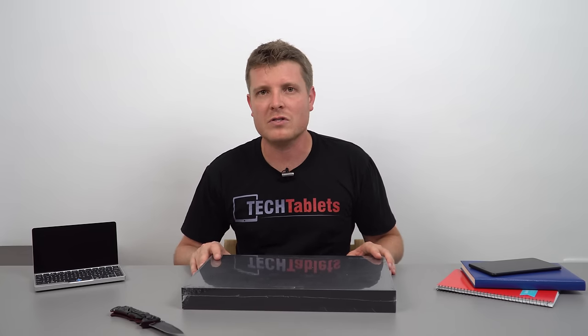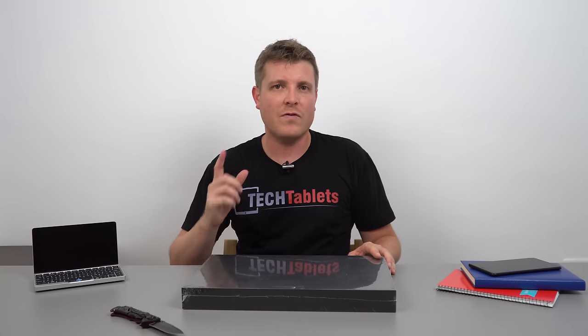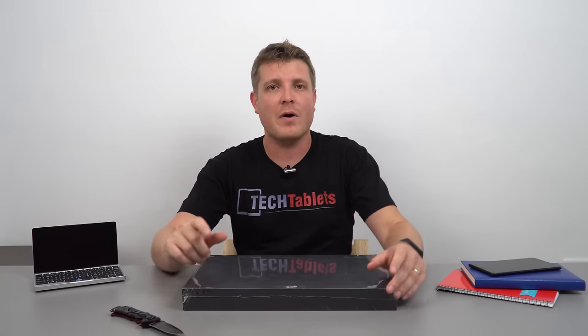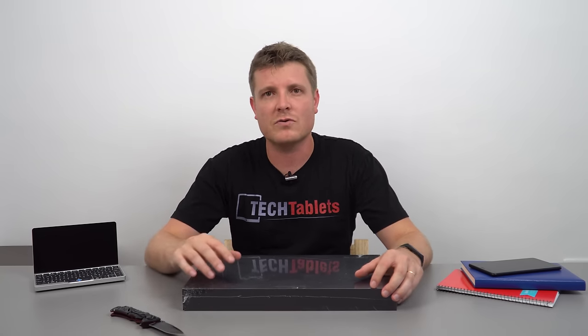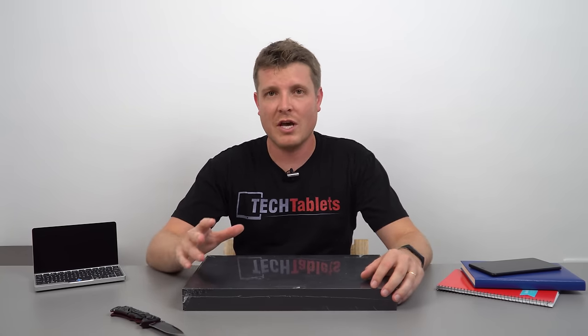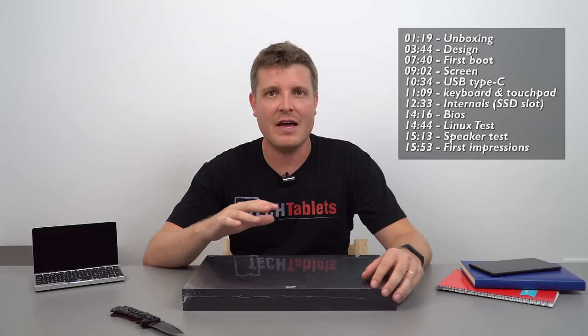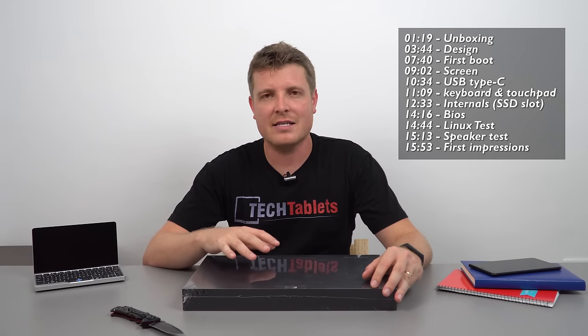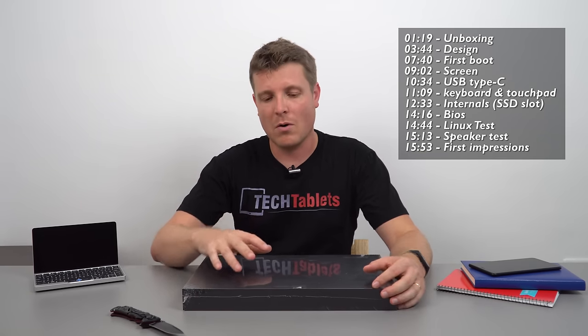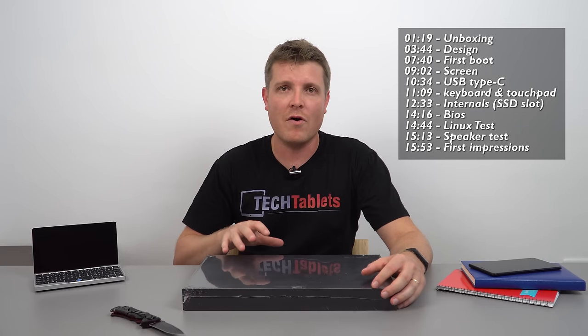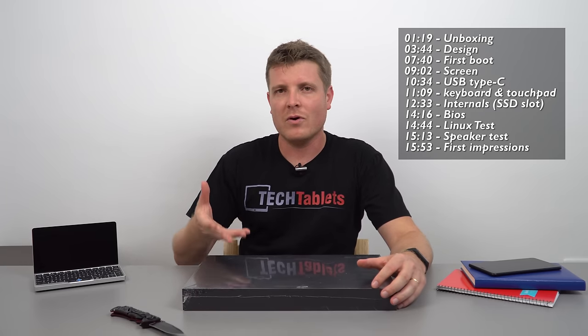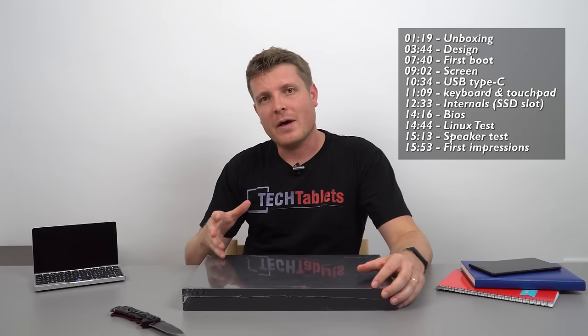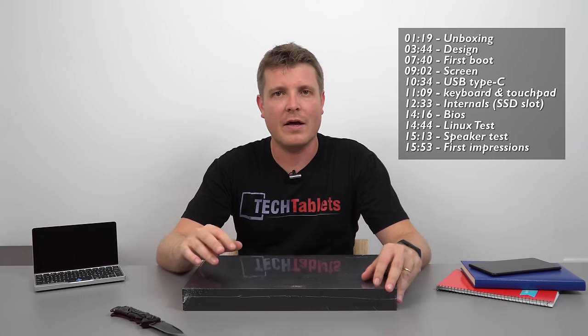It has four gigabytes of RAM, 64 gigabytes of internal storage which can be expanded because it has an M.2 SATA SSD slot. We'll pull the rear off, look at the internals and see if it has a copper heatsink and what size of SSD we can put in there.